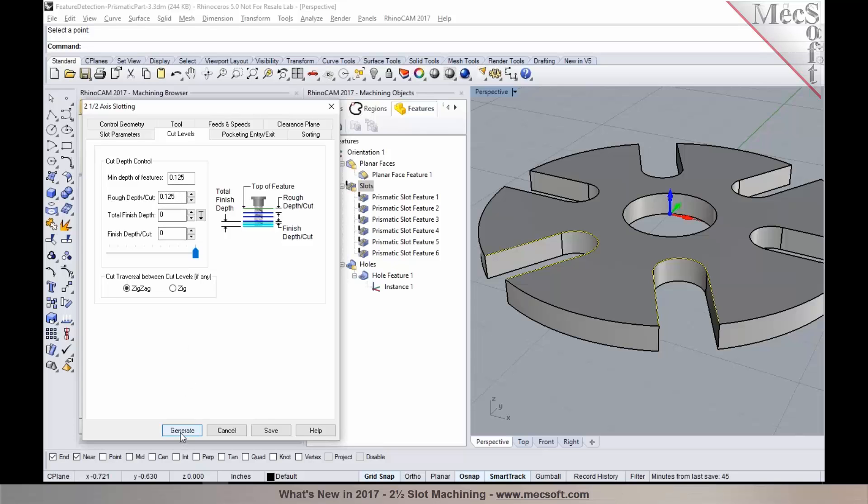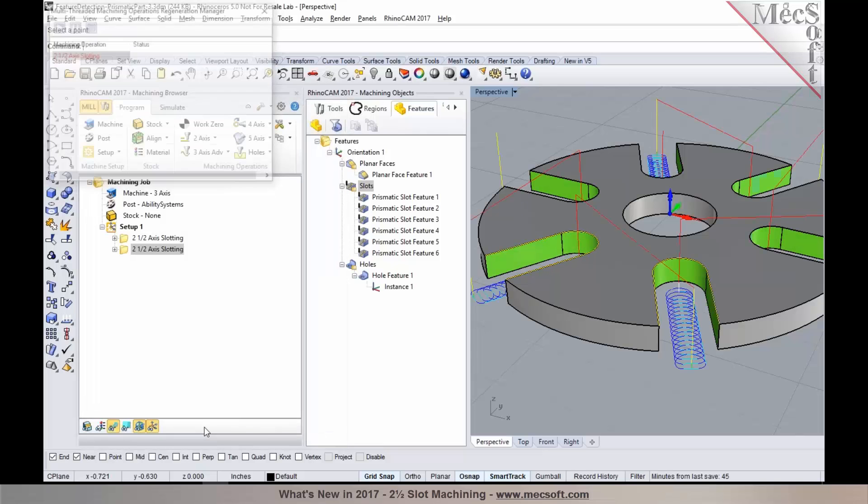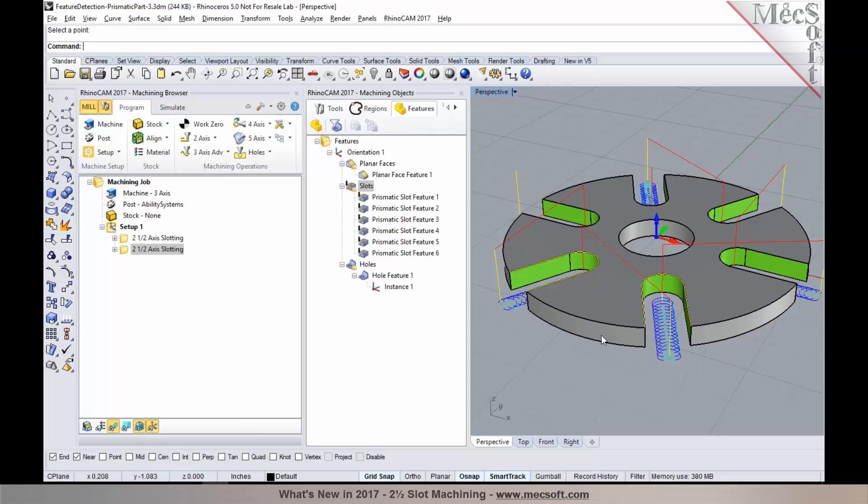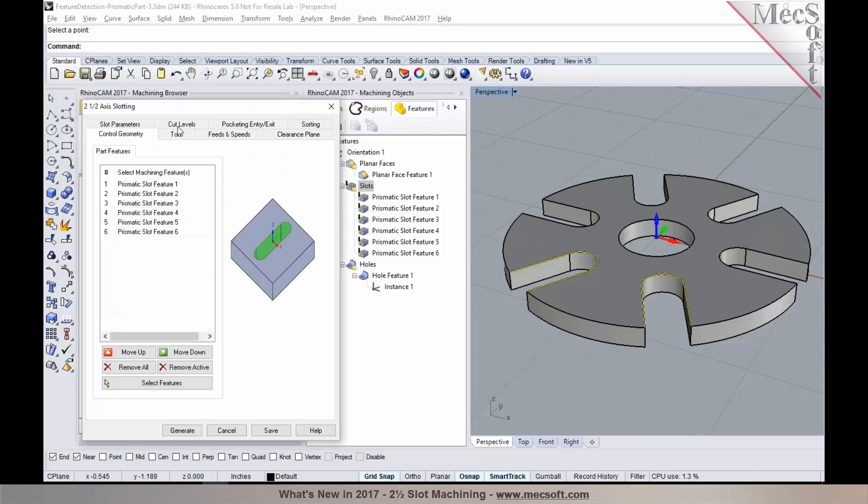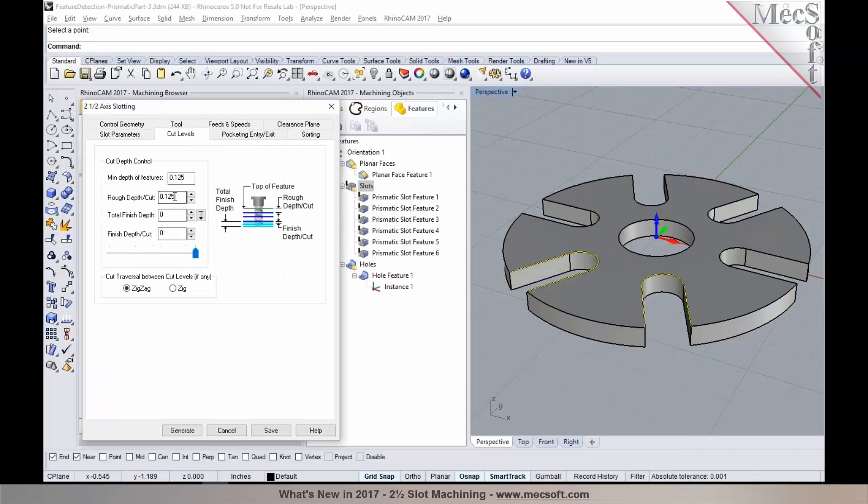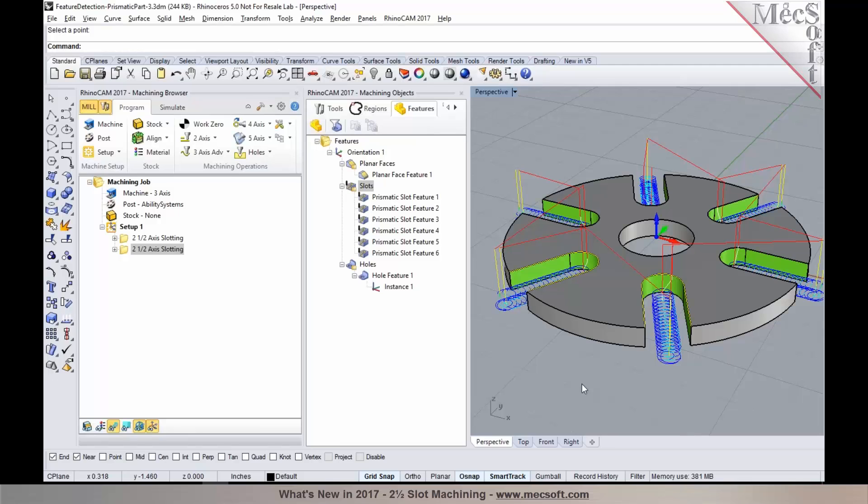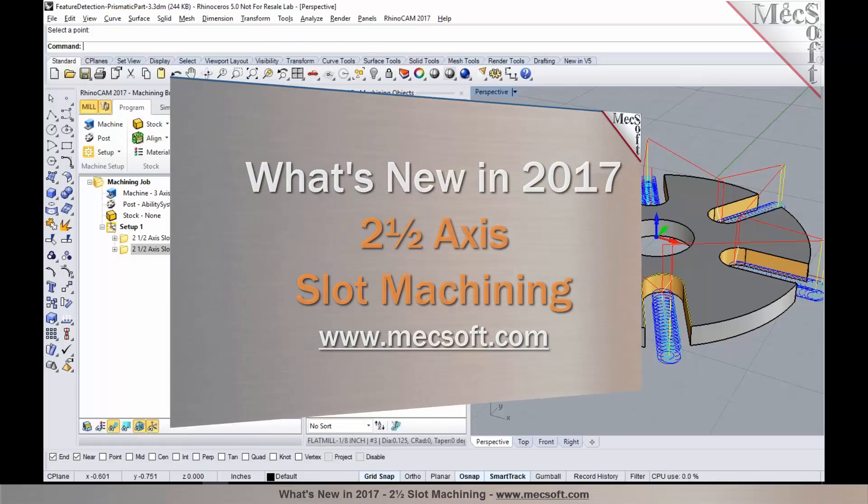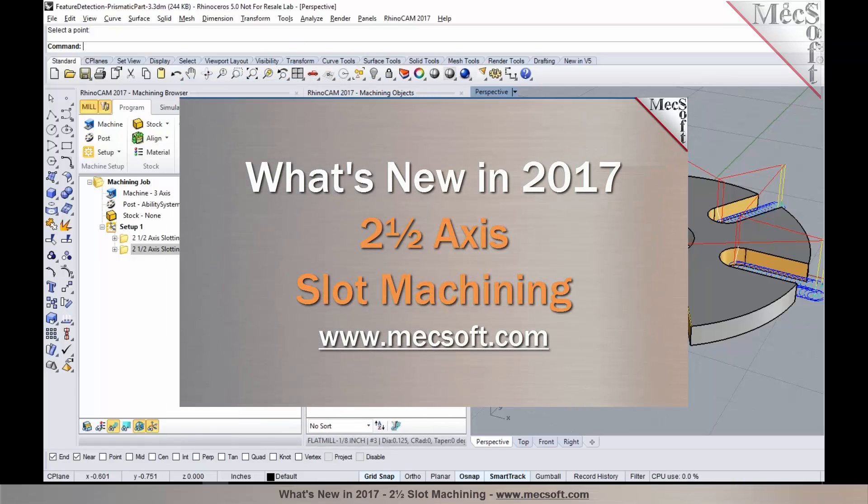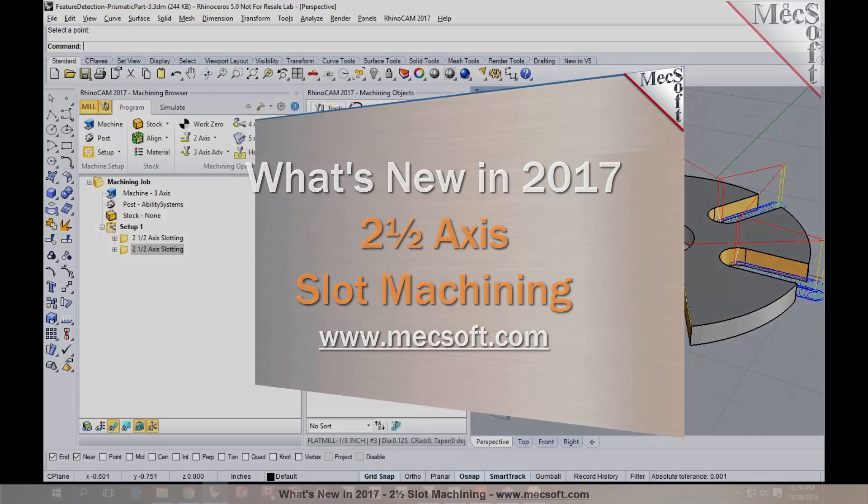When you hit generate, it automatically establishes the depth of the slot. If you'd like to specify depth control, you could always go in and set your rough depth per cut and generate it. That'll create multiple levels. You could either use your conventional way of selecting face edges or curves to program slots or other features, or you can take advantage of the feature detection to identify those features and automatically generate tool paths by not having to go and enter in the depth and other parameters.